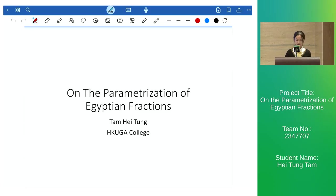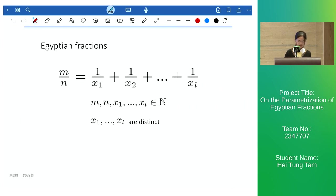Good afternoon. I'm very honored to present to you my research study on the parameterization of Egyptian fractions.